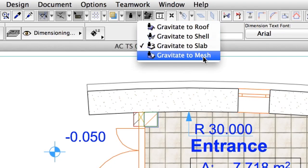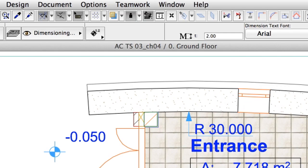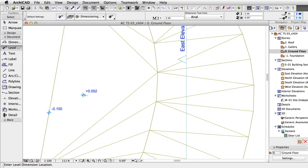Change Gravity to Mesh and place some level dimensions on the site mesh, typically around the building and on the level lines.